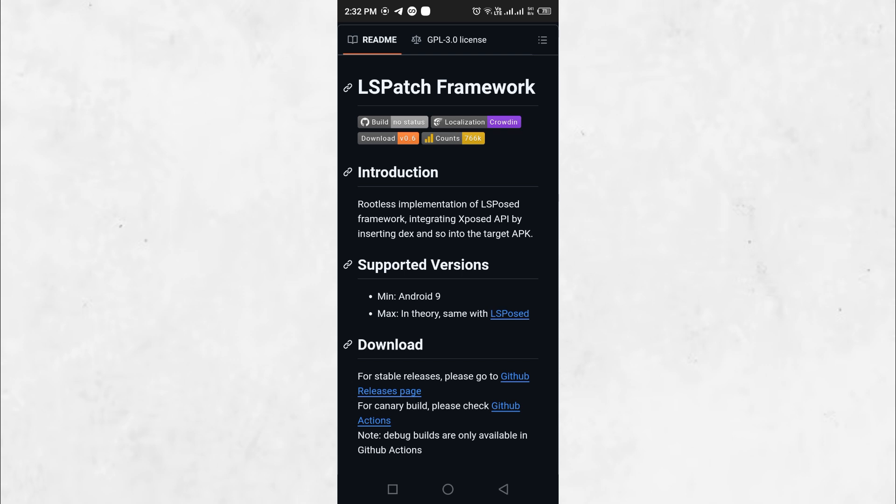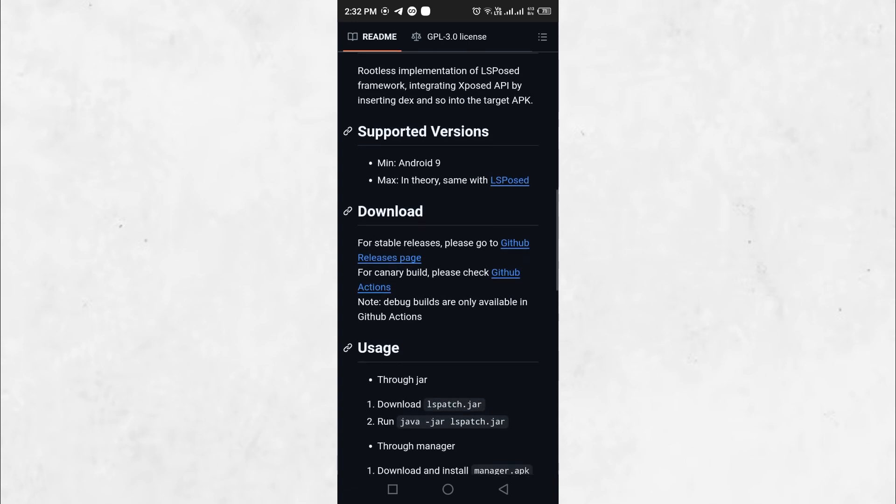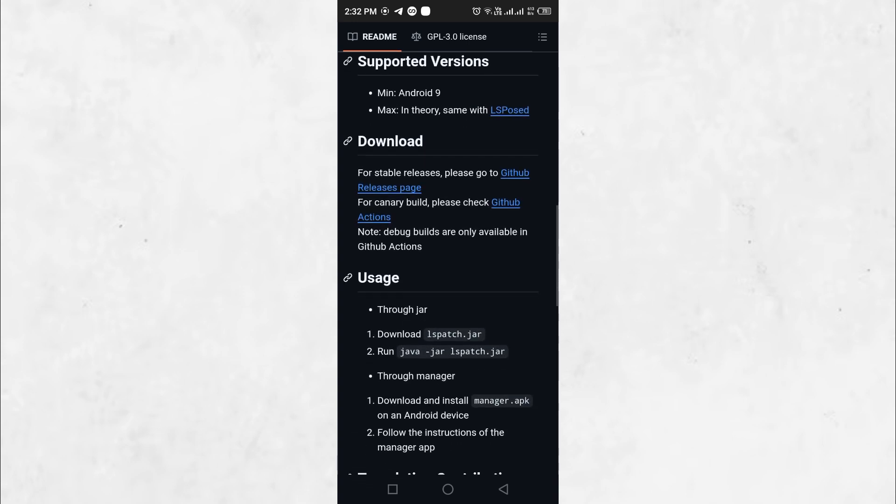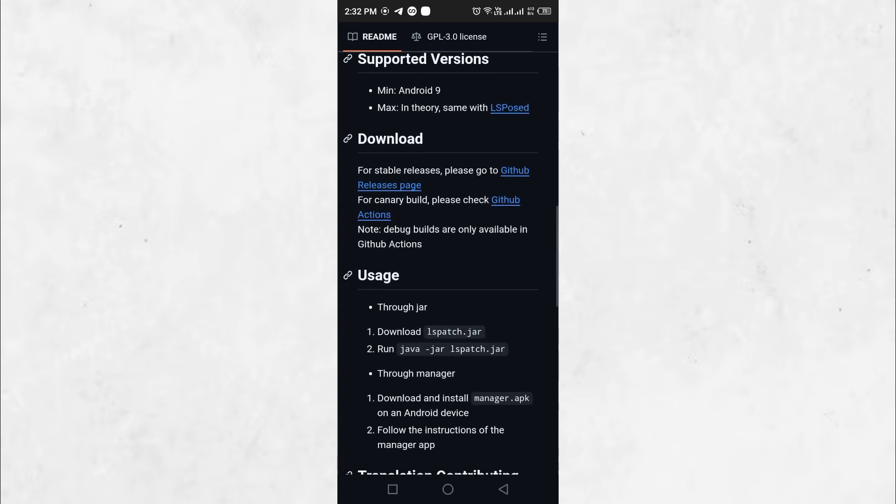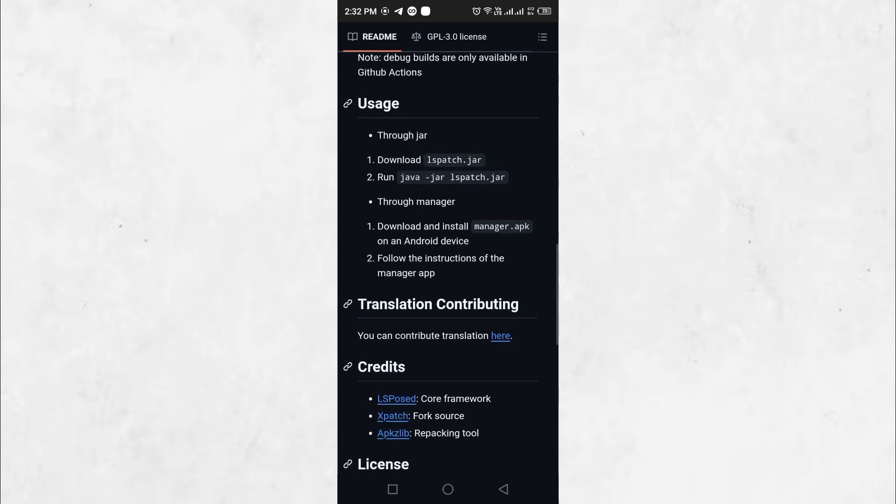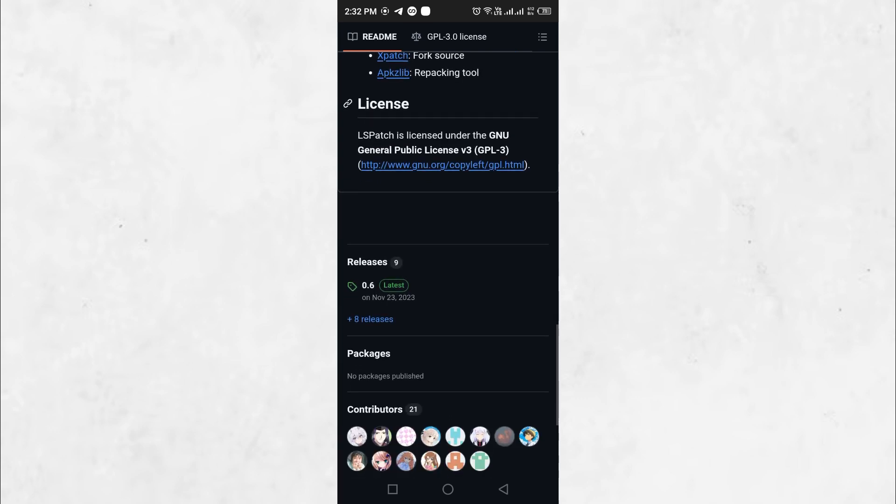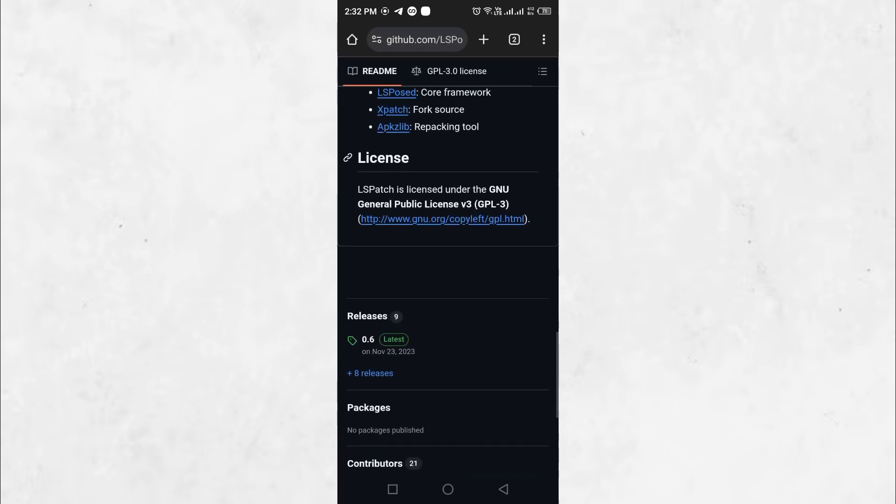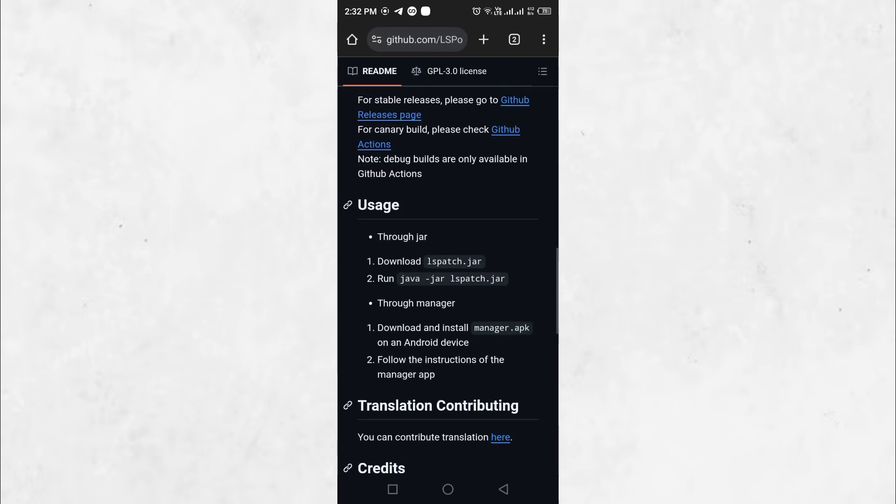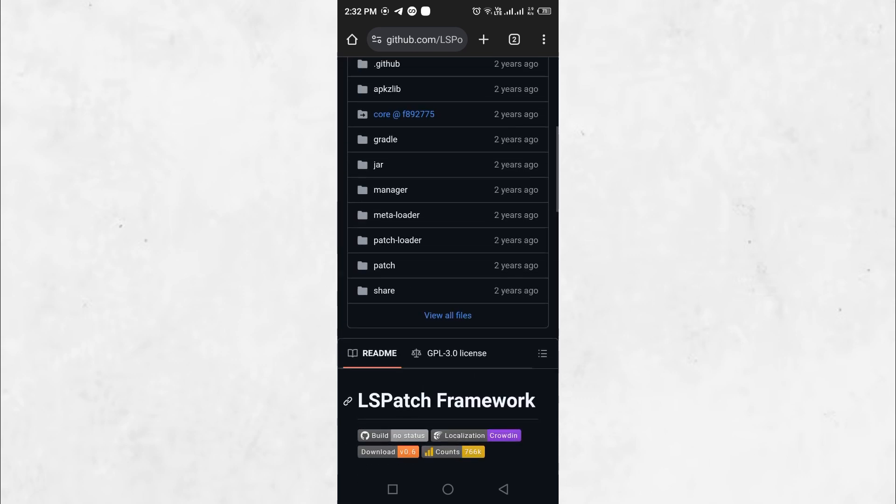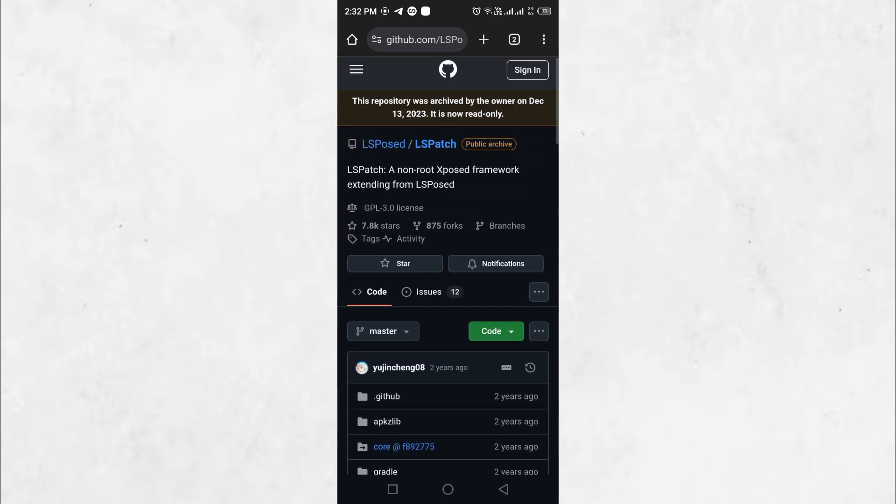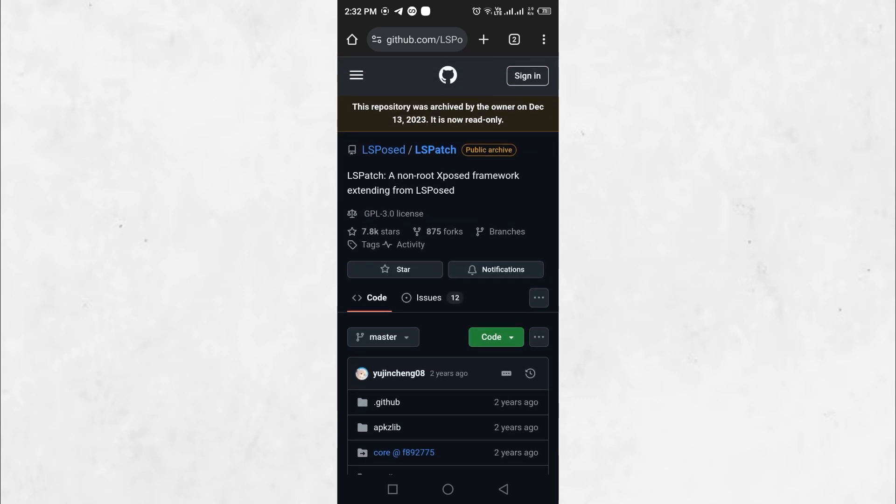In this particular use case, LS Patch works alongside Xposed Disable Flag Secure to disable screenshot restrictions in apps that enforce the Flag Secure setting. By applying this patch, users can bypass screenshot blocking mechanisms without making permanent changes to their device's system files. Since LS Patch operates without root permissions, it provides a safer way to modify apps.